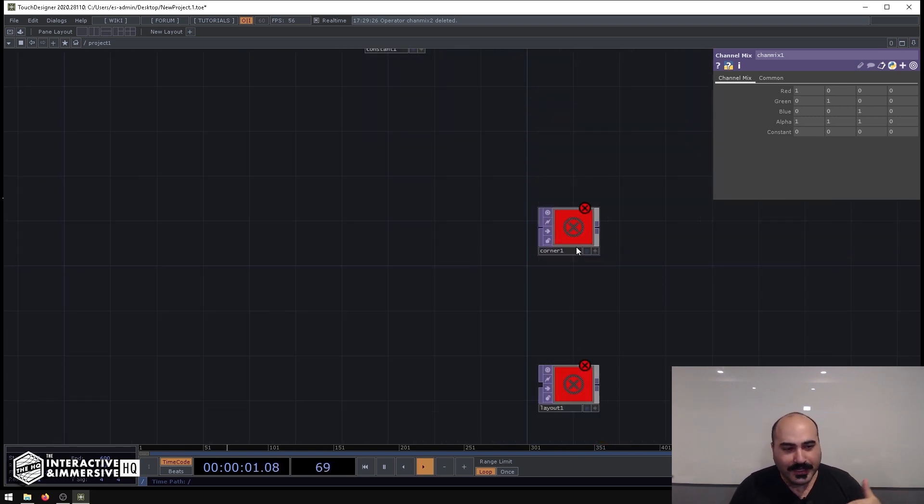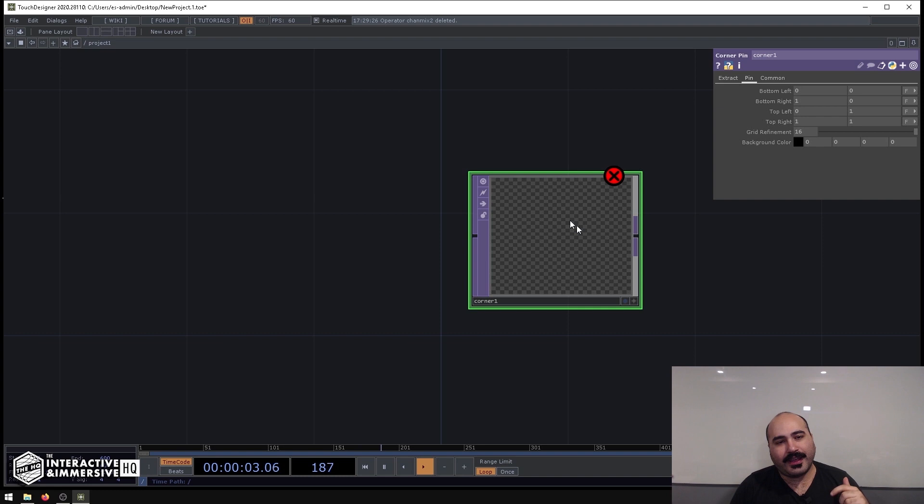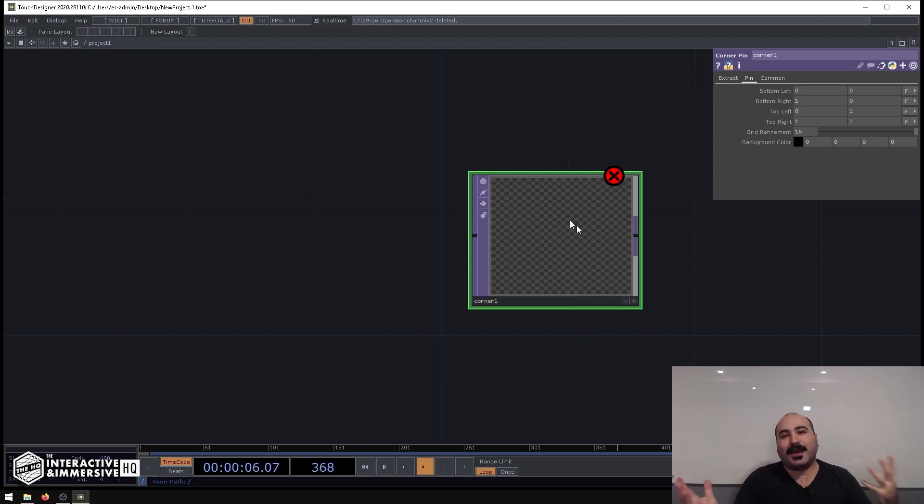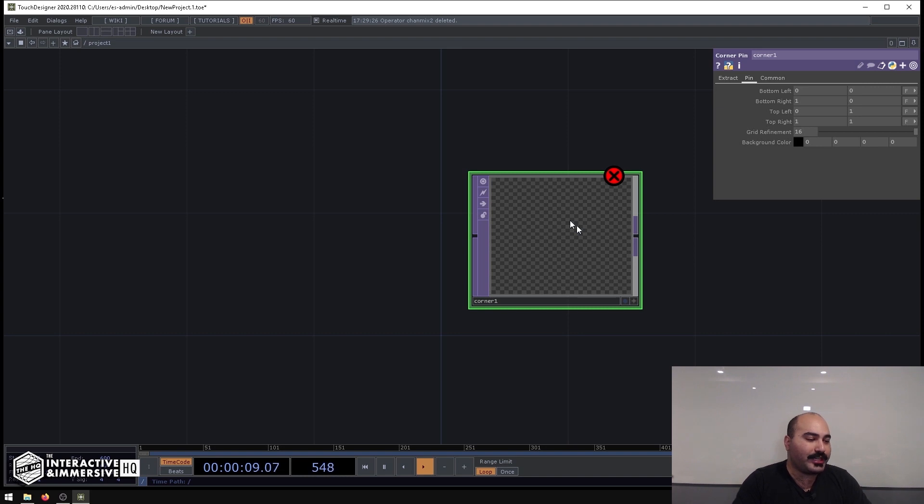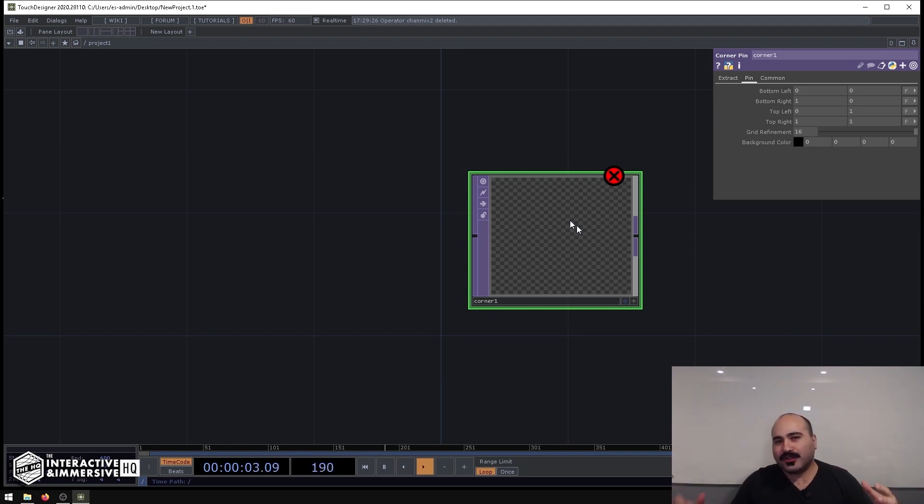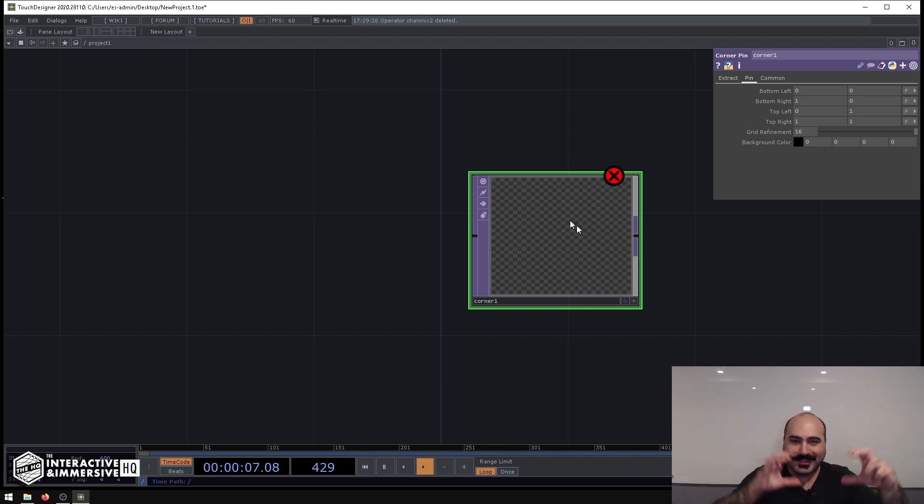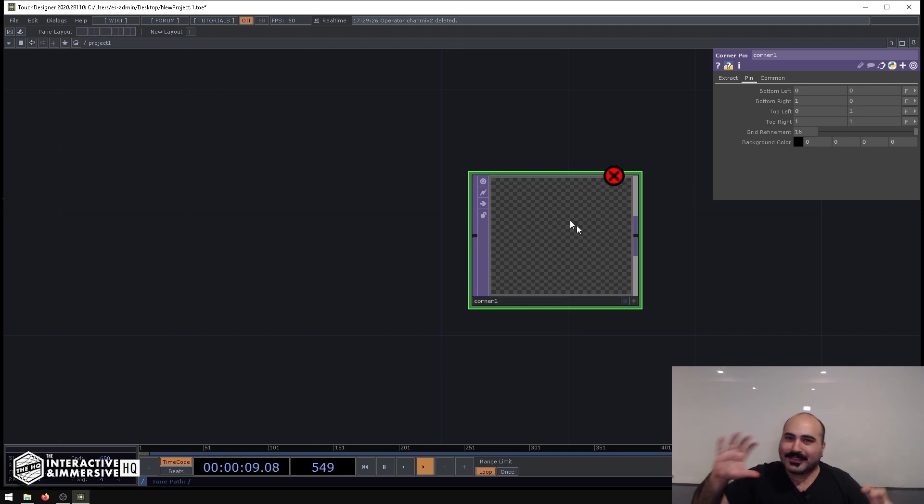The next trick I don't see a lot of folks take advantage of is the Corner Pin Top. Especially with projection mapping being so popular, and oftentimes projection mapping isn't as complicated—we don't have a lot of curved surfaces, it may just be a bunch of quads or rectangles inside of the projector's view.